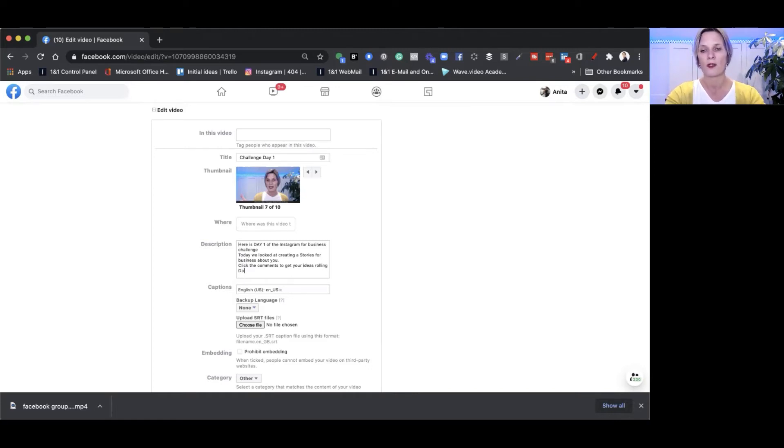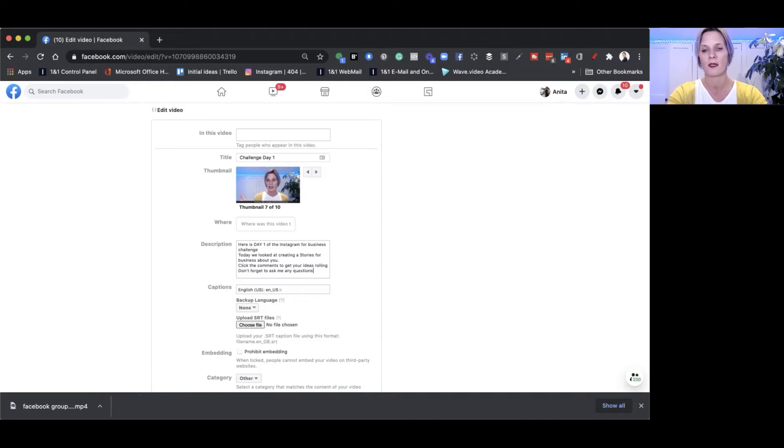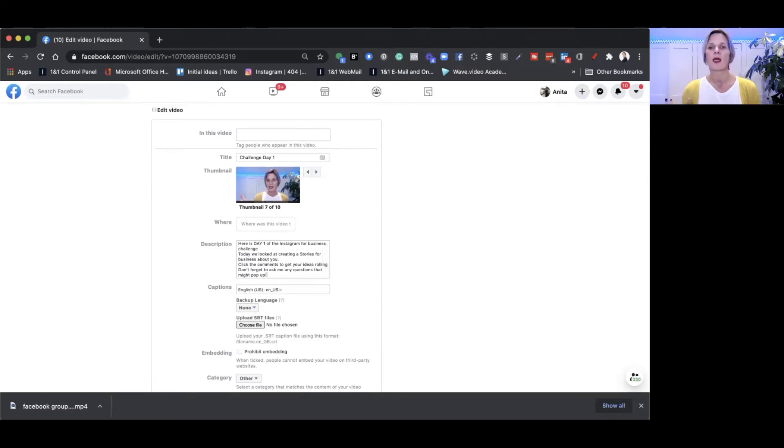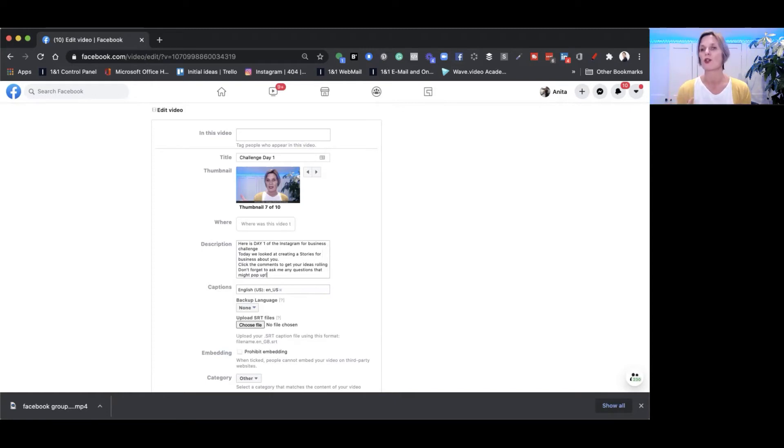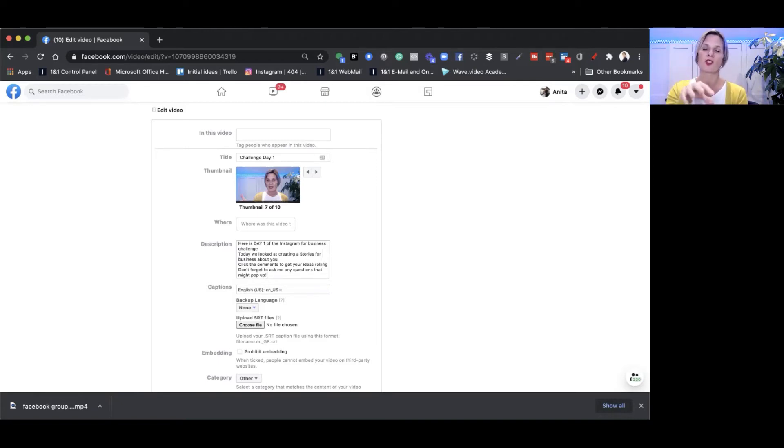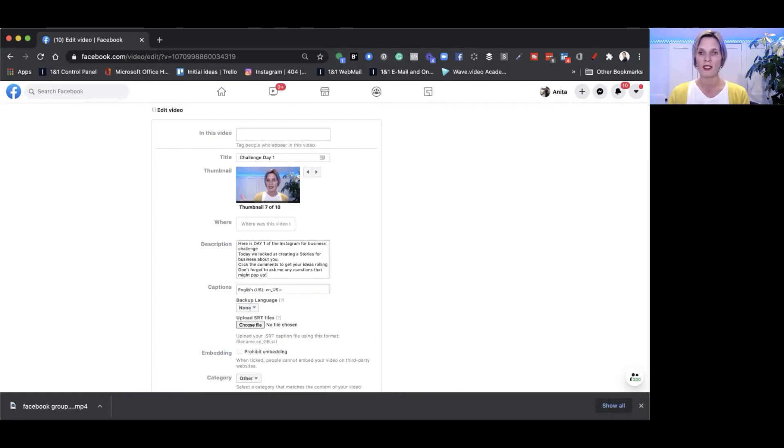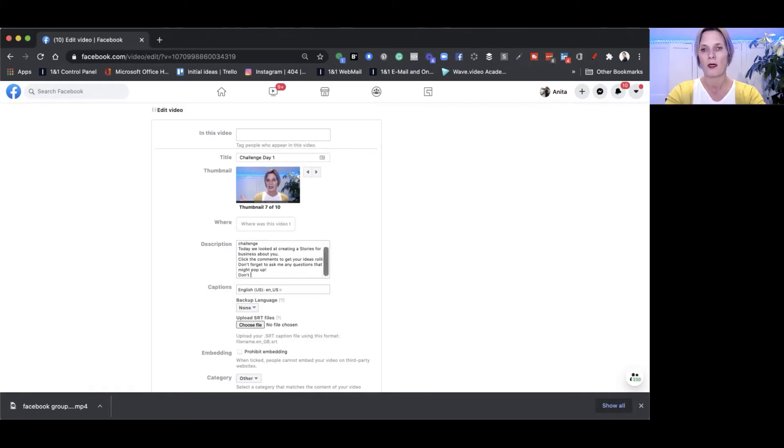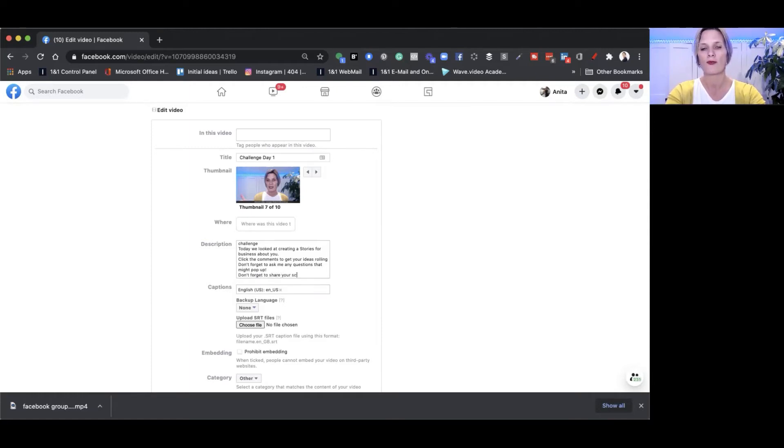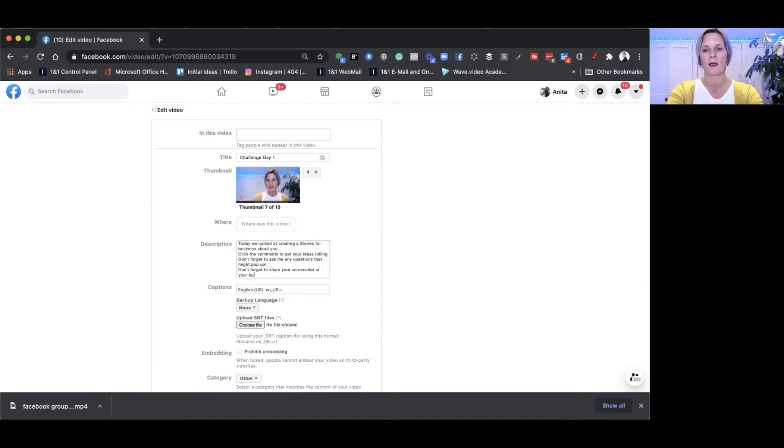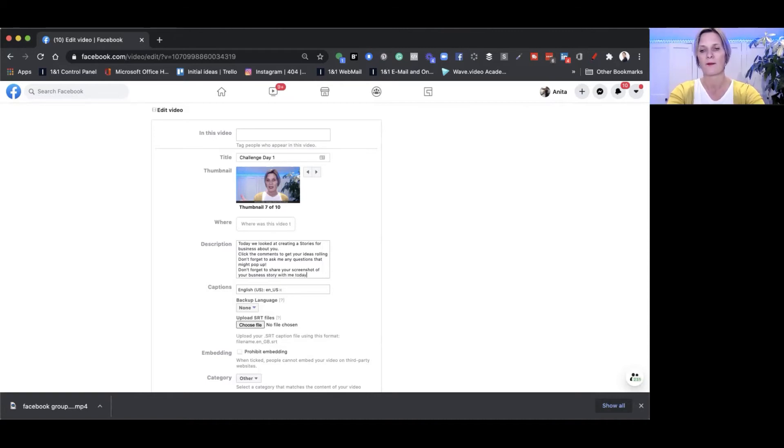I could add at the end, don't forget to ask me any questions that might pop up. You could put a link in there if you wanted to, like a call to action. Because this video is inside my group and it's a challenge that people have already signed up for, the only call to action for me is to share the screenshot of their story. So here I could put don't forget to share your screenshot of your business story with me today. That's asking my audience to do something which is really cool.